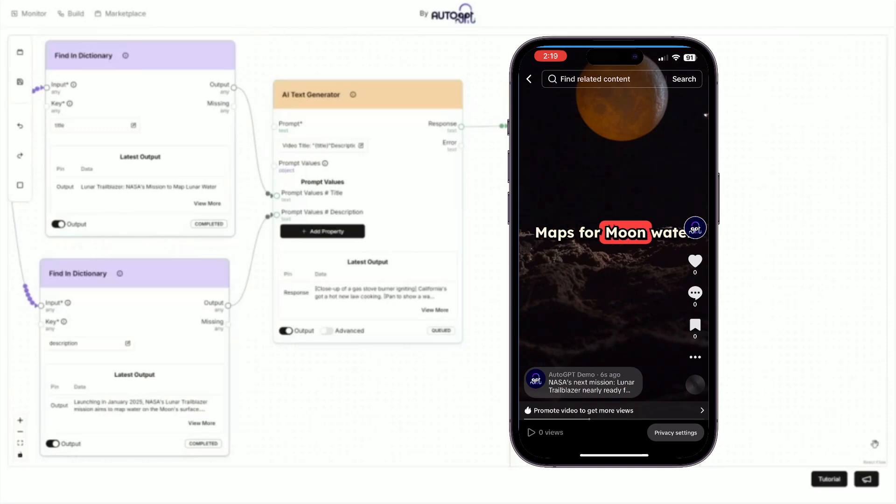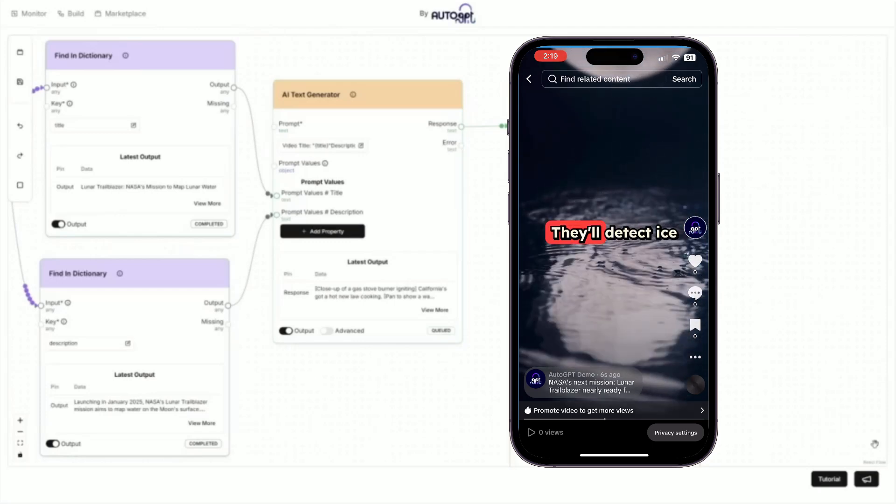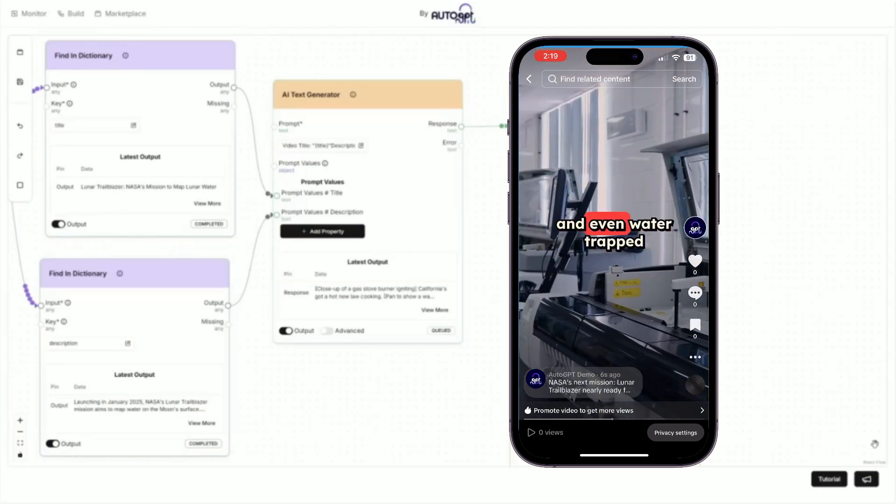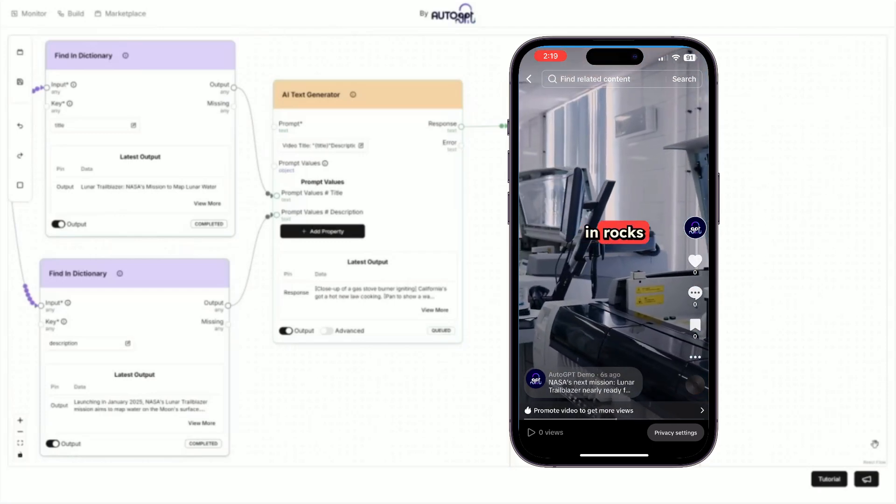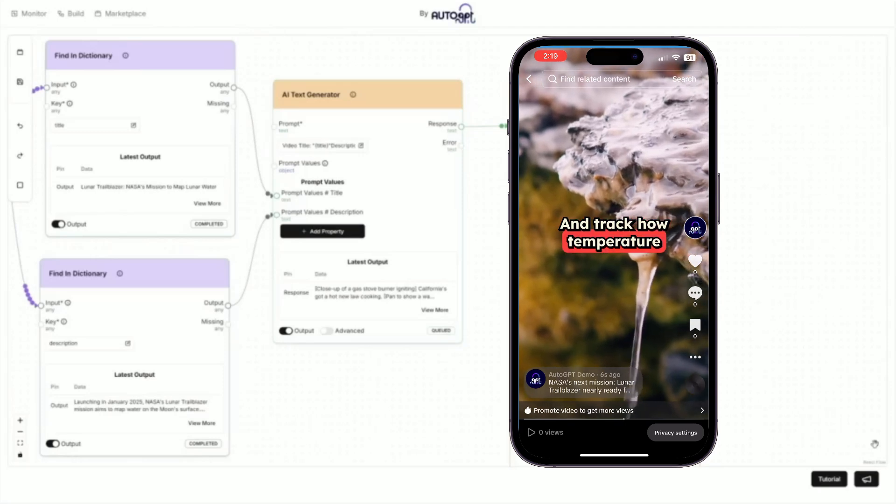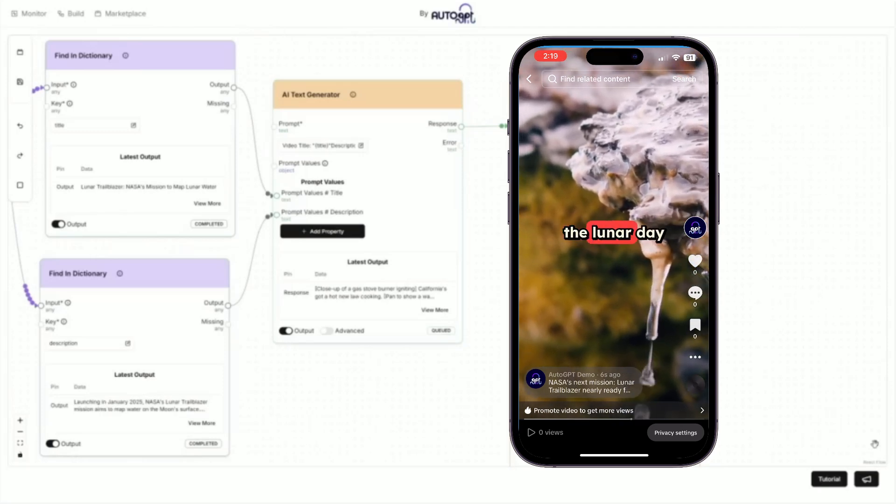It's like Google Maps for moon water. Two high-tech instruments will hunt for H2O. They'll detect ice, vapor, and even water trapped in rocks, and track how temperature affects water across the lunar day.